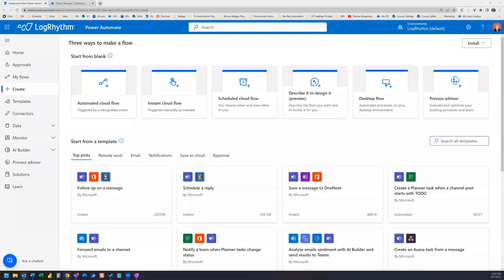In this video, we are going to create a Power Automate flow that will send an email anytime a record in Salesforce is created. You might need visibility on specific records when they are created and this is one way to achieve that. Let's get started.